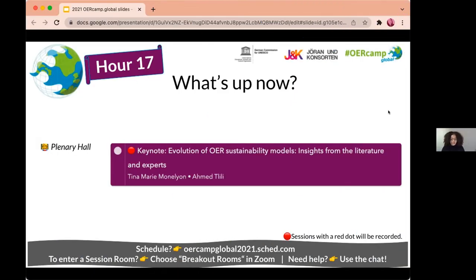Welcome, everyone, to hour 17 of 48 of the OER Camp Global 2021. This is a very special plenary keynote on the economic sustainability of OER models delivered by Dr. Ahmed Tlili, who currently serves as co-director of the OER Lab at the Smart Learning Institute of Beijing Normal University, and serves as the editor of the Springer series, Future Education and Learning Spaces. We're looking forward to your questions and comments after Ahmed's presentation. Nihao Ahmed, a warm welcome to Beijing. The stage is yours.